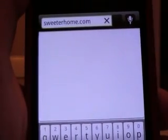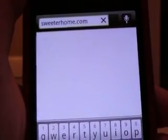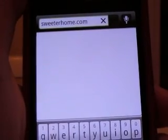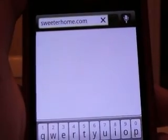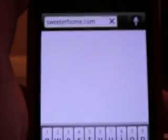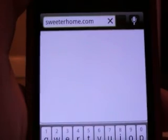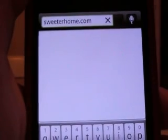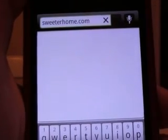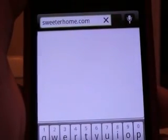Most of you who are watching this probably have only seen Sense 2.5. So, what a home replacement does is it pushes Sense 2.5 aside and runs another home on top of Android.